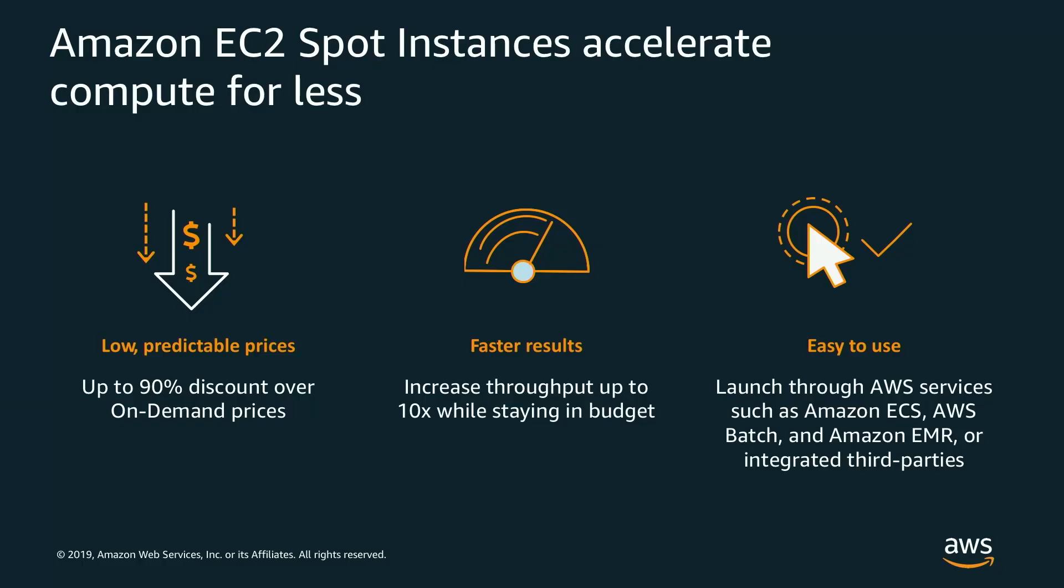Spot instances are spare EC2 capacity that come with significant features. The first being low predictable prices - spot instances can be up to 90% off of the on-demand price. The second is faster results - spot instances help you scale without breaking your bank. The third is that spot instances are very easy to use. They've been tightly integrated with many AWS services as well as third-party services.